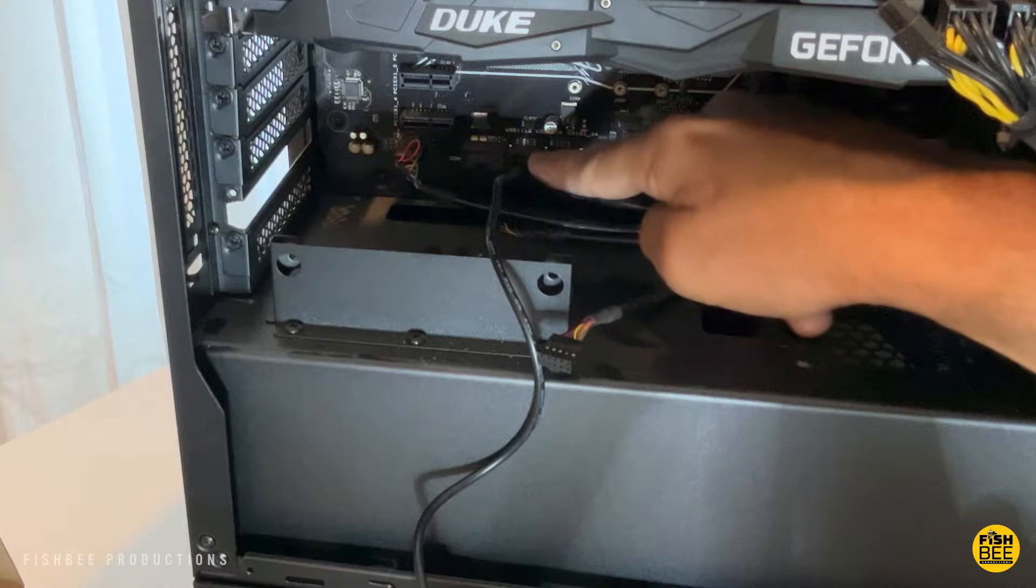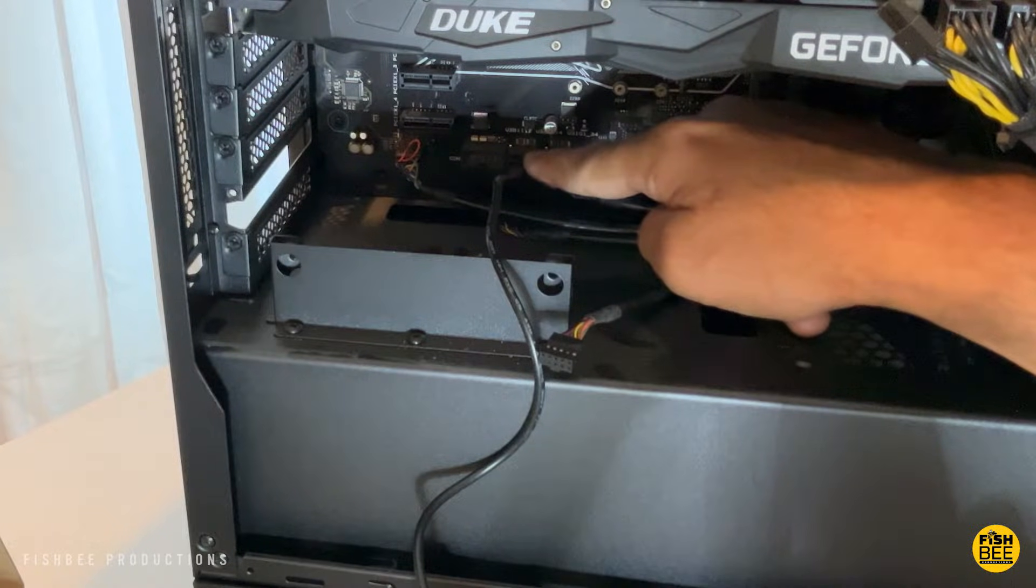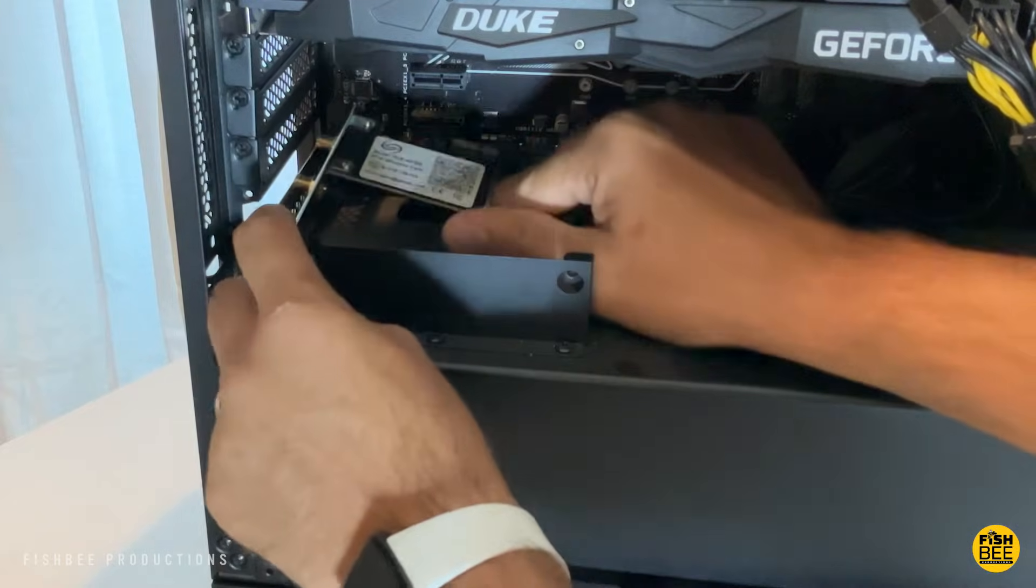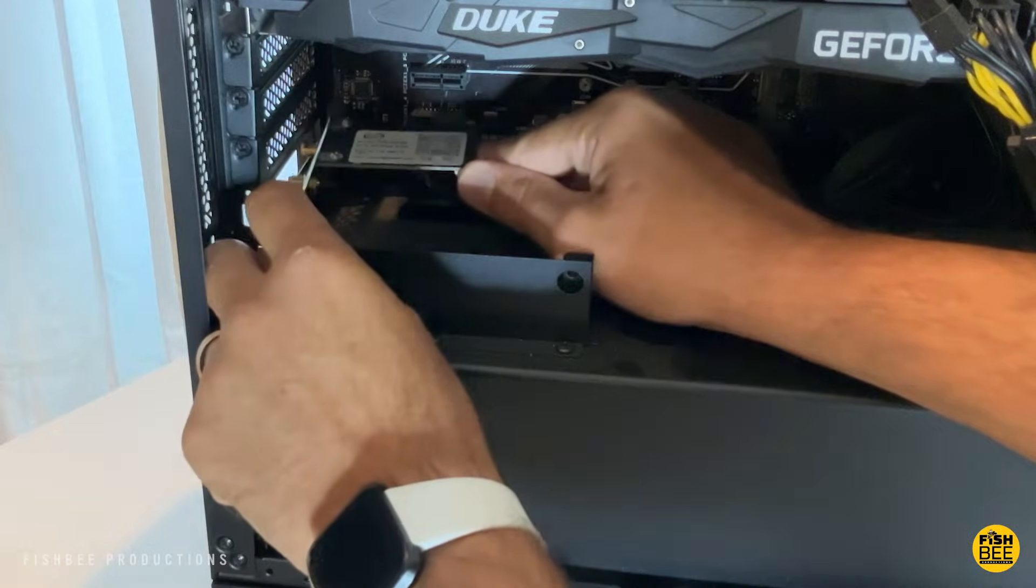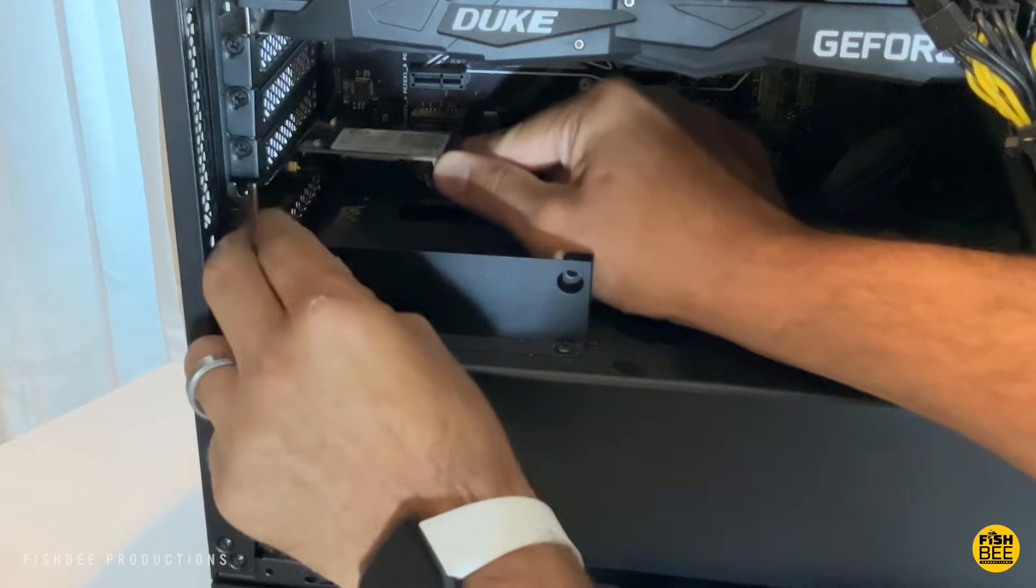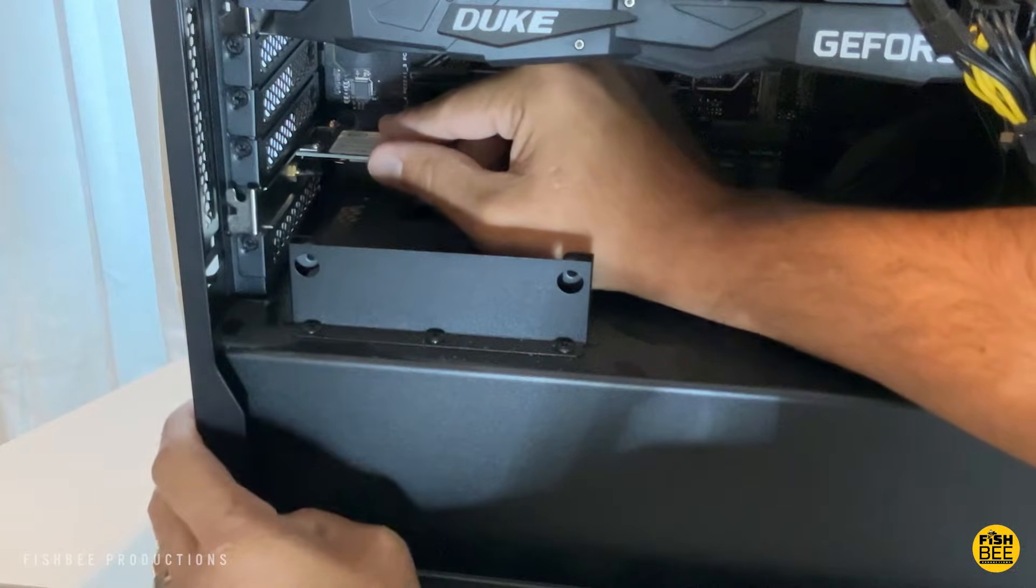I believe it's the second spot there on the motherboard that you can see once you unplug the old Wi-Fi card. Yours might be slightly different depending on which kind of PC you have.